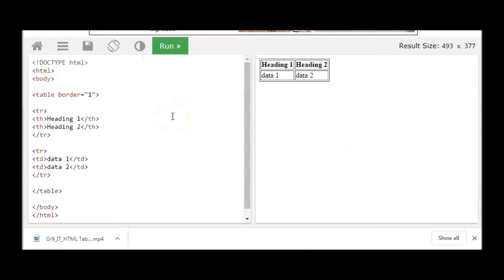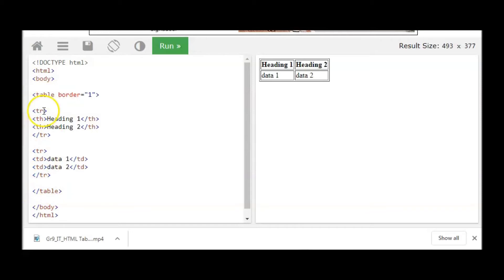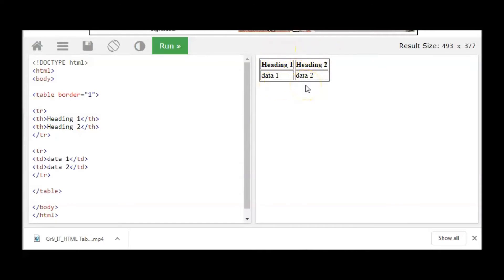Let's take this example. In this example we have a simple table that has table tag as open and table tag as close. We have the first row as you can see here and the second row. First column and second column. Let's go to the code.